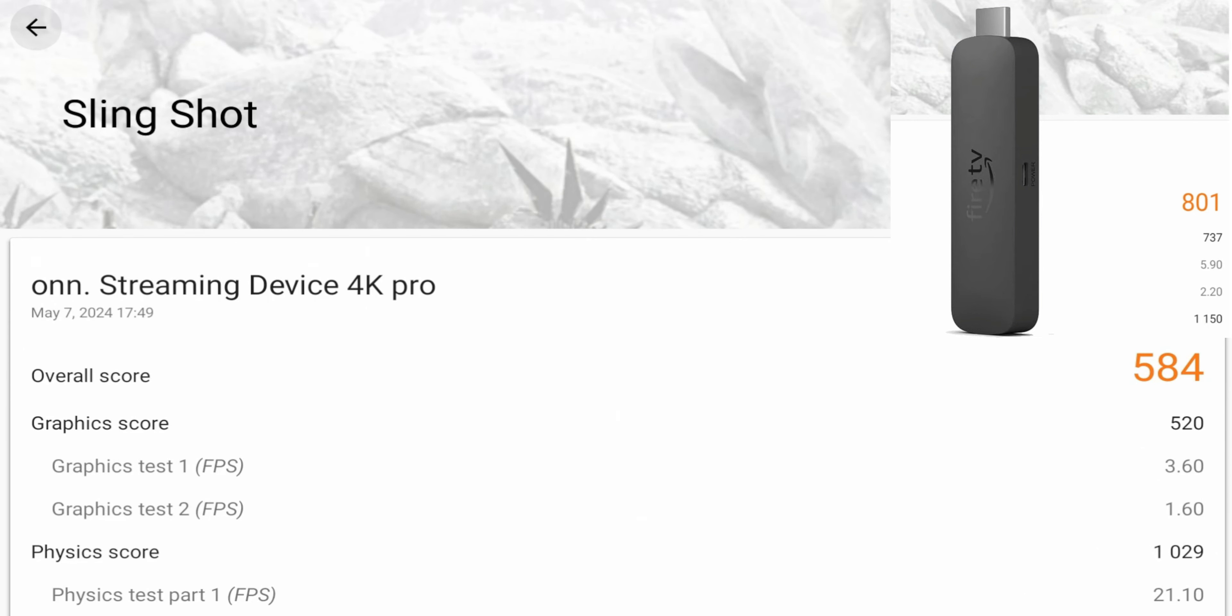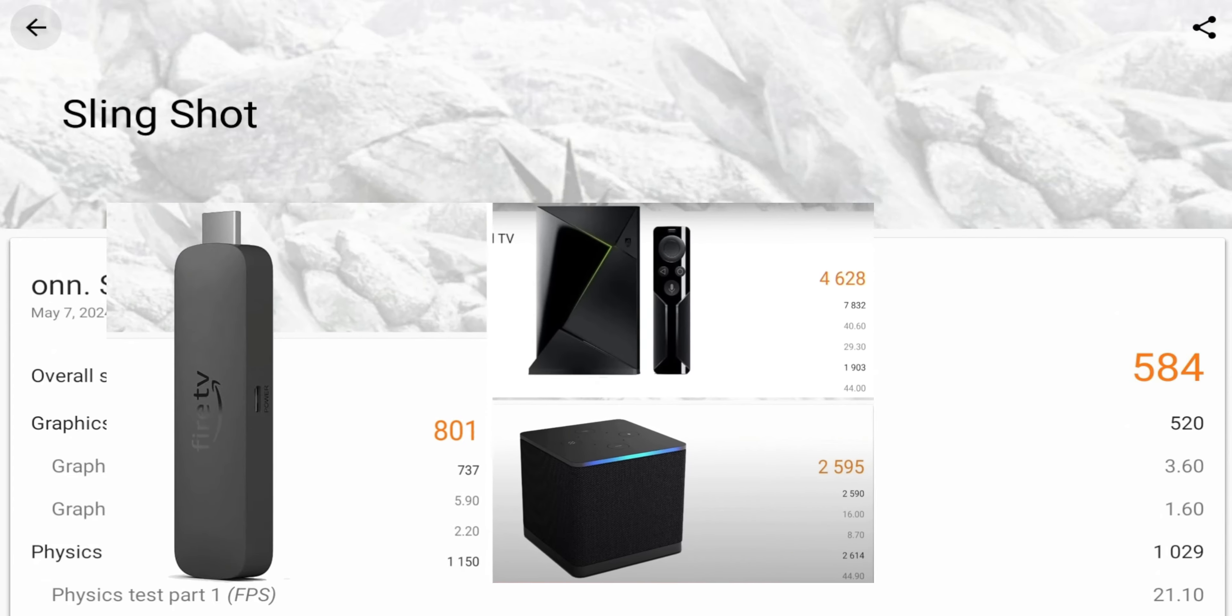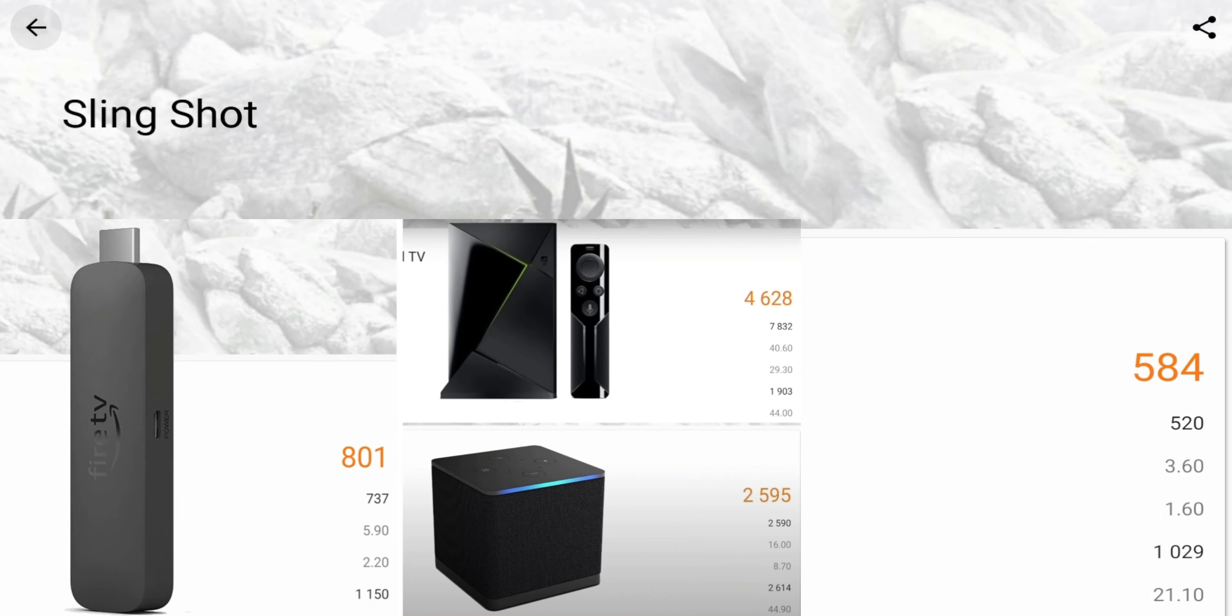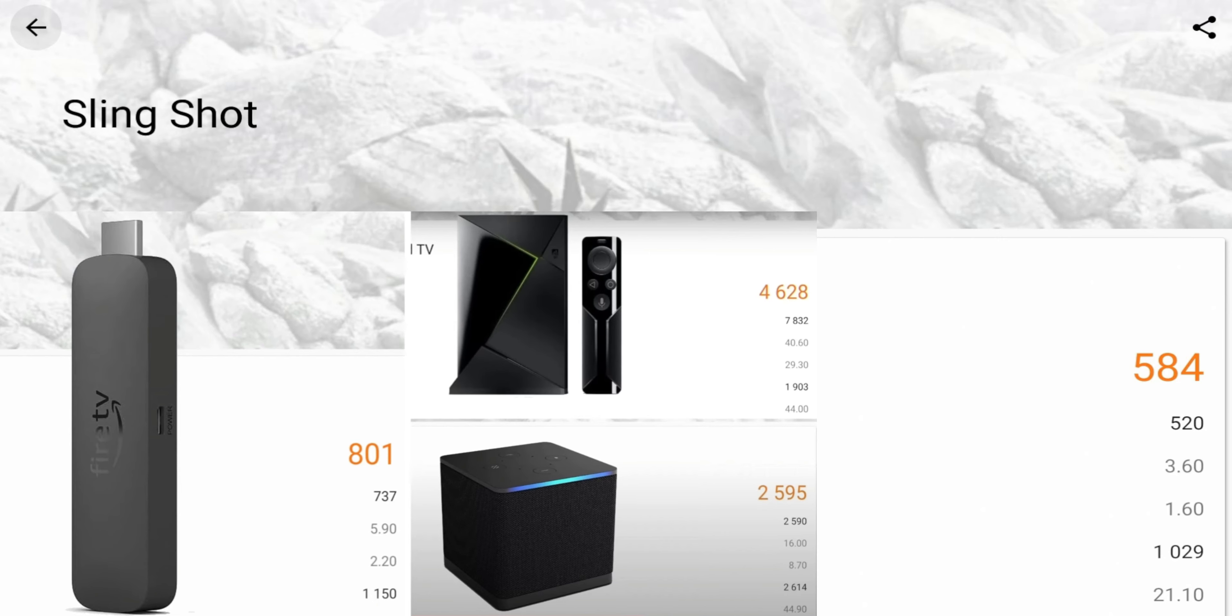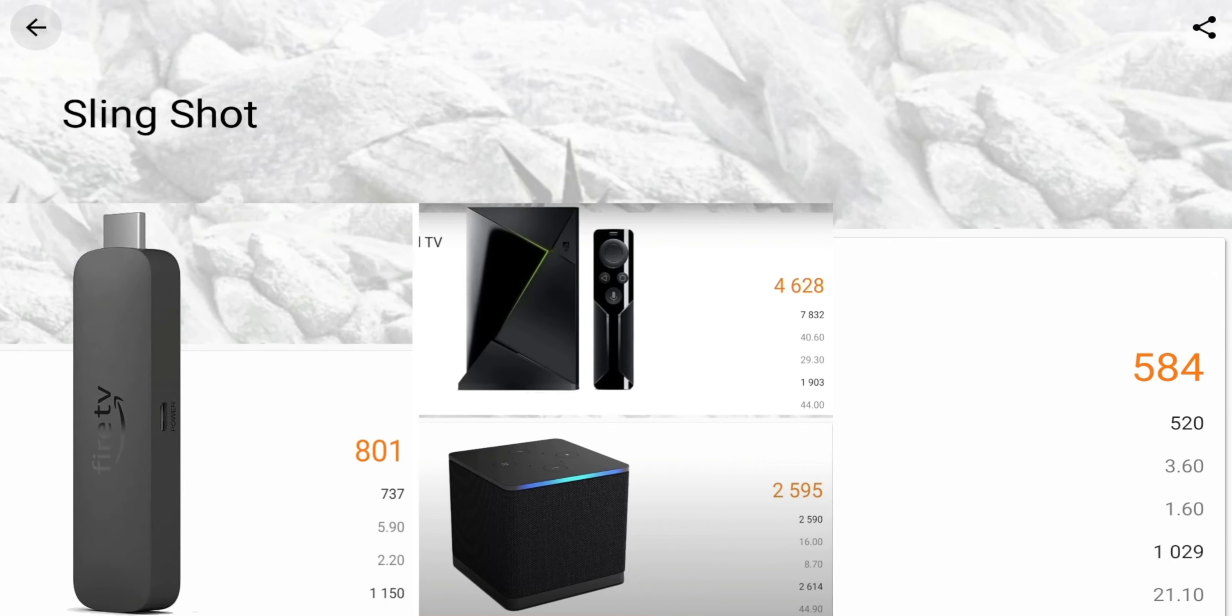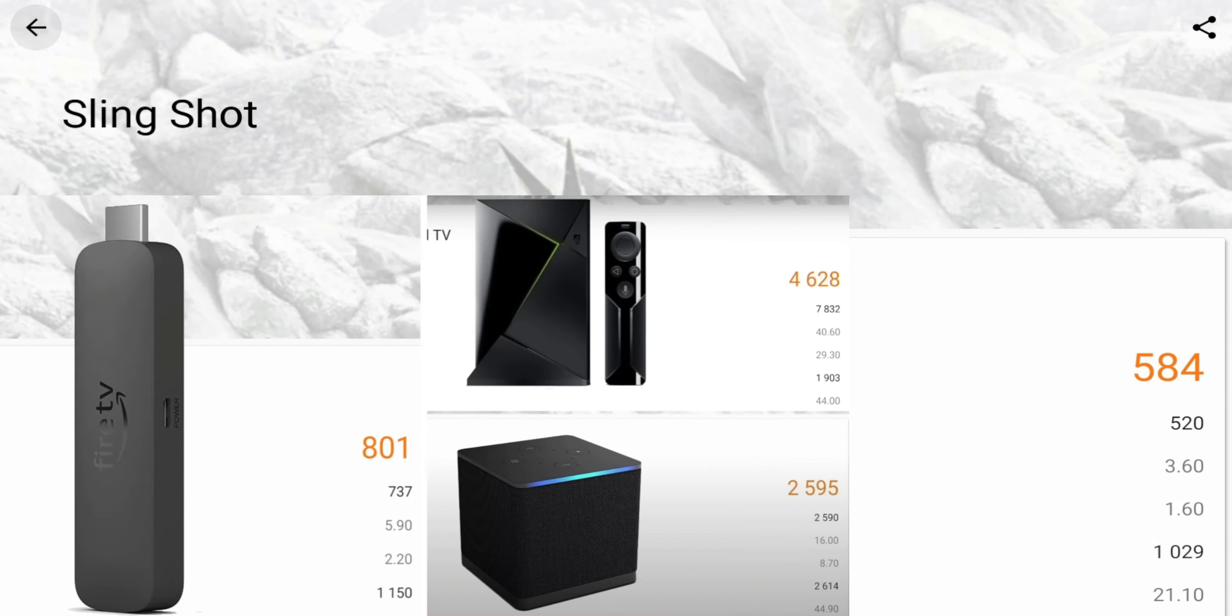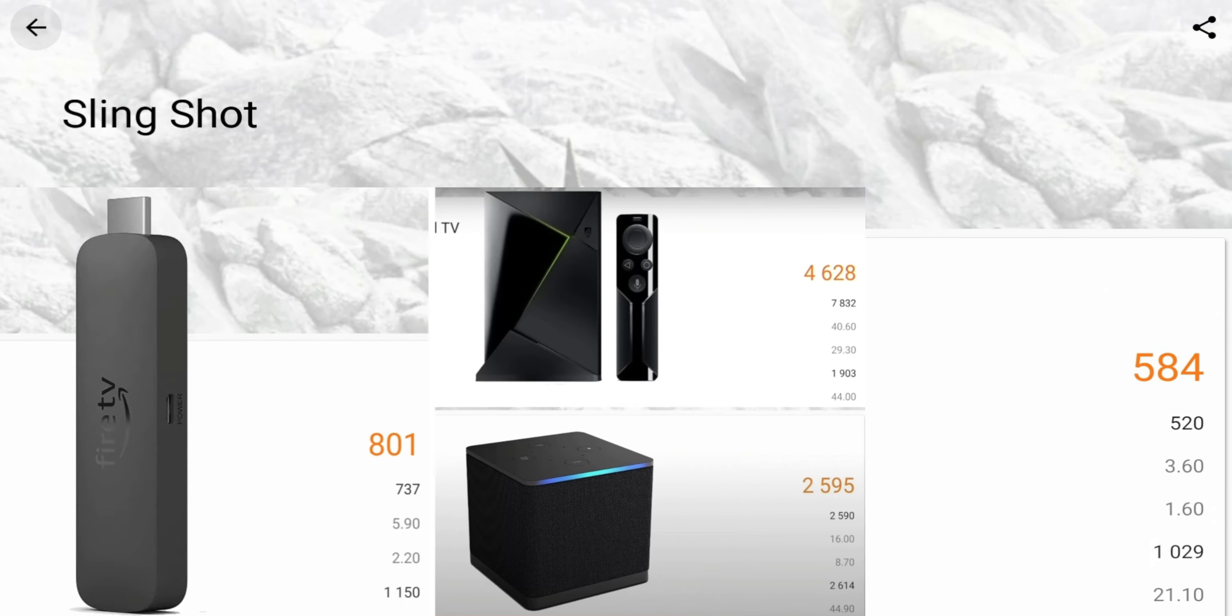So the overall score on the Nvidia Shield TV is a 4628, which is ridiculous. And the overall score on the Fire TV Cube, this is the third generation, is a 2595.